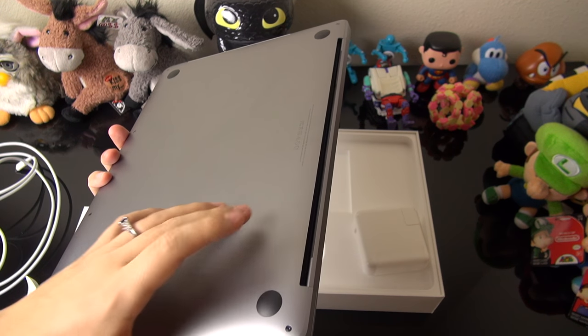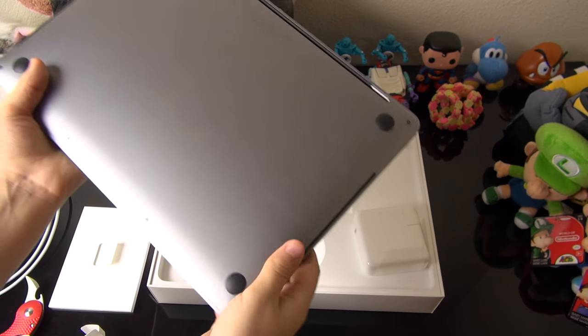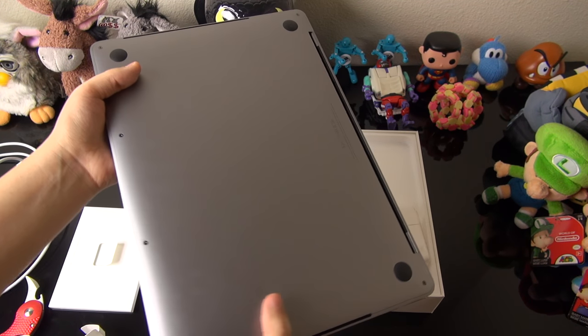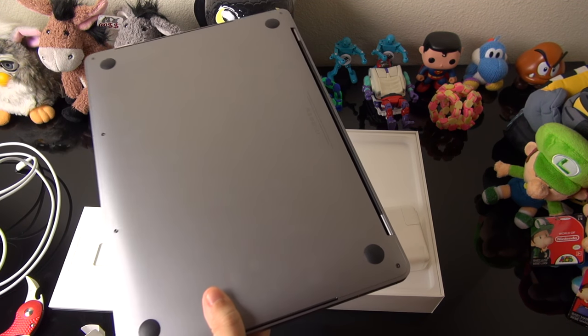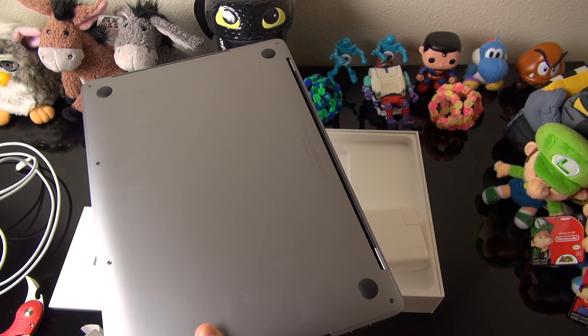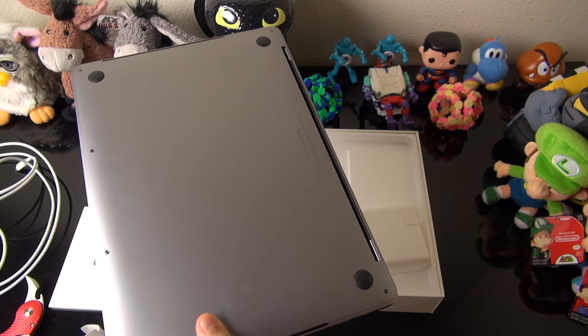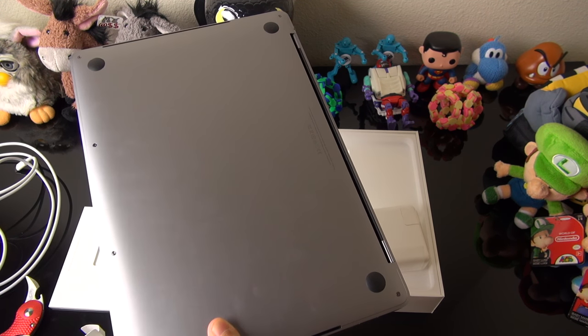I have to say how pretty a computer looks does matter to me.